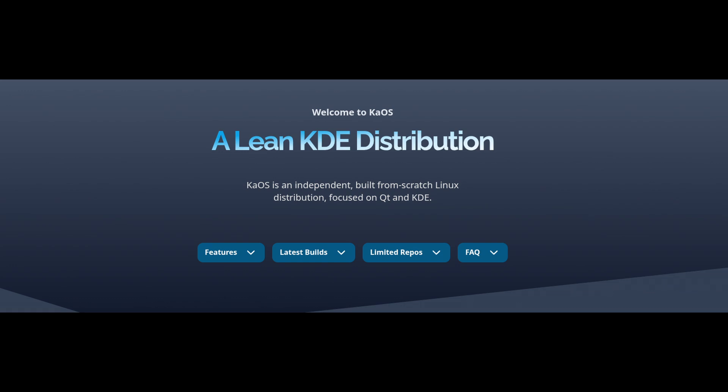The best part: KiOS follows a rolling release model, meaning you install it once and keep getting updates forever. No need for major version upgrades. Now let's talk about what's new in this latest release.